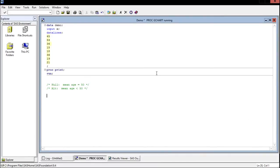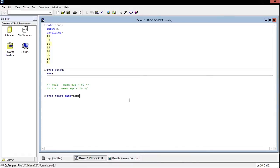Now the code for this is nice and simple. It's just going to be proc t-test and we can specify the data. The data is just demo. Normally we would end this with a semicolon. Every other procedure I've shown in my videos so far we just put a semicolon here and we're done. But we can add a couple more options here since we're doing the t-test.